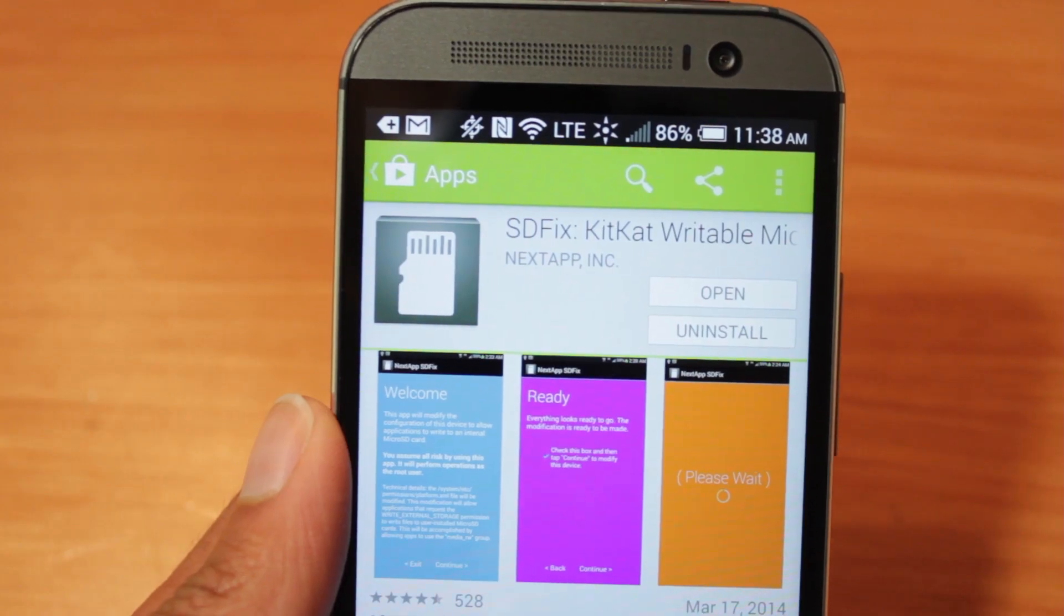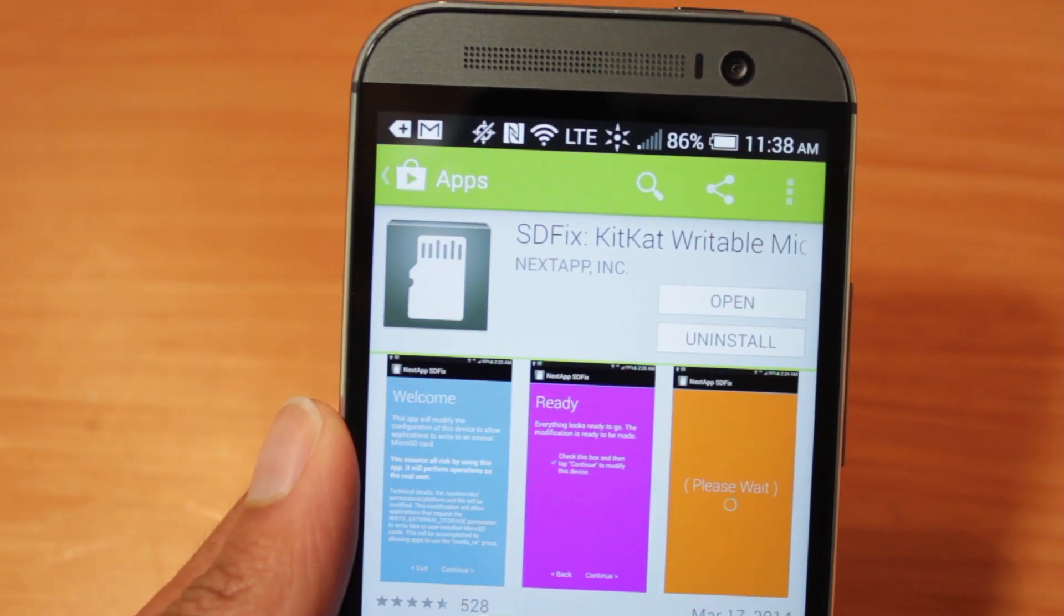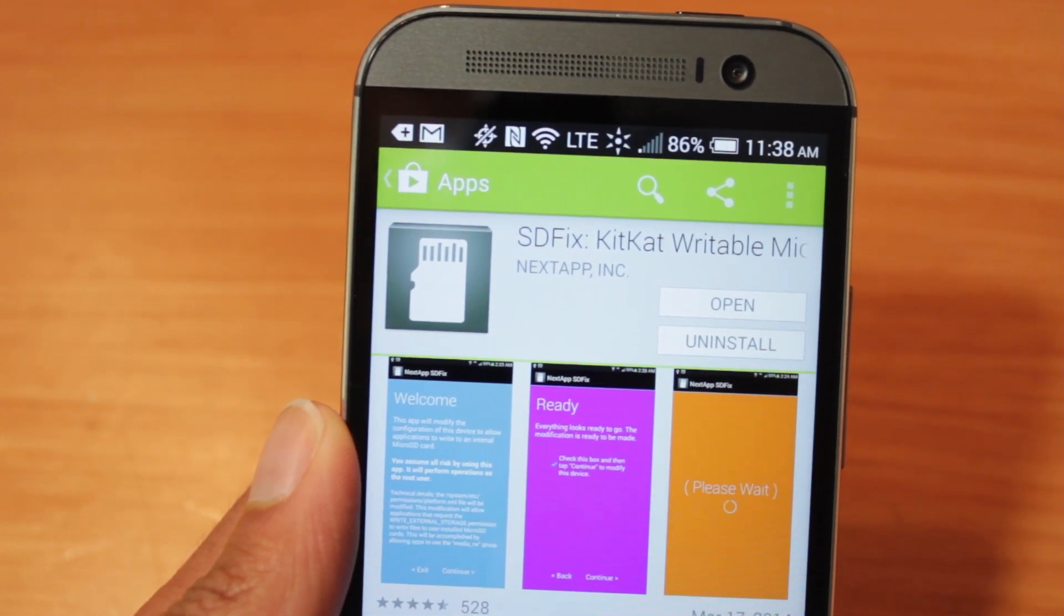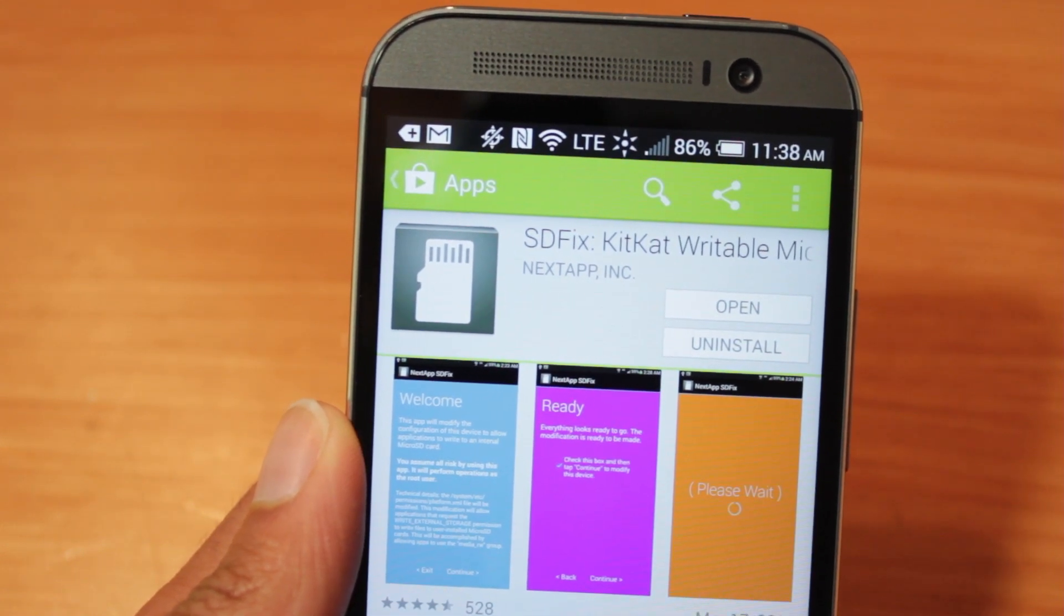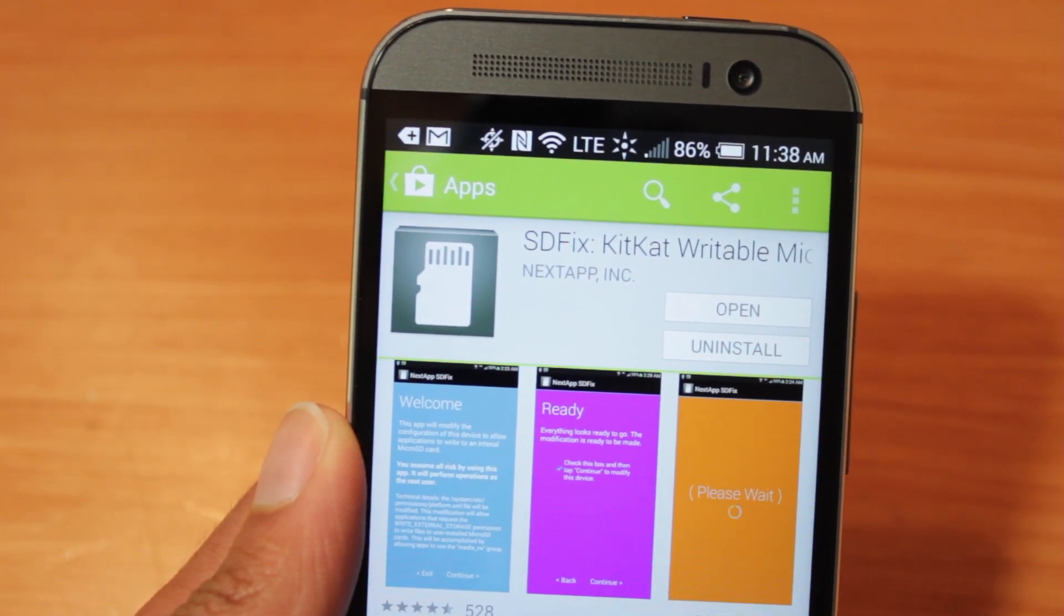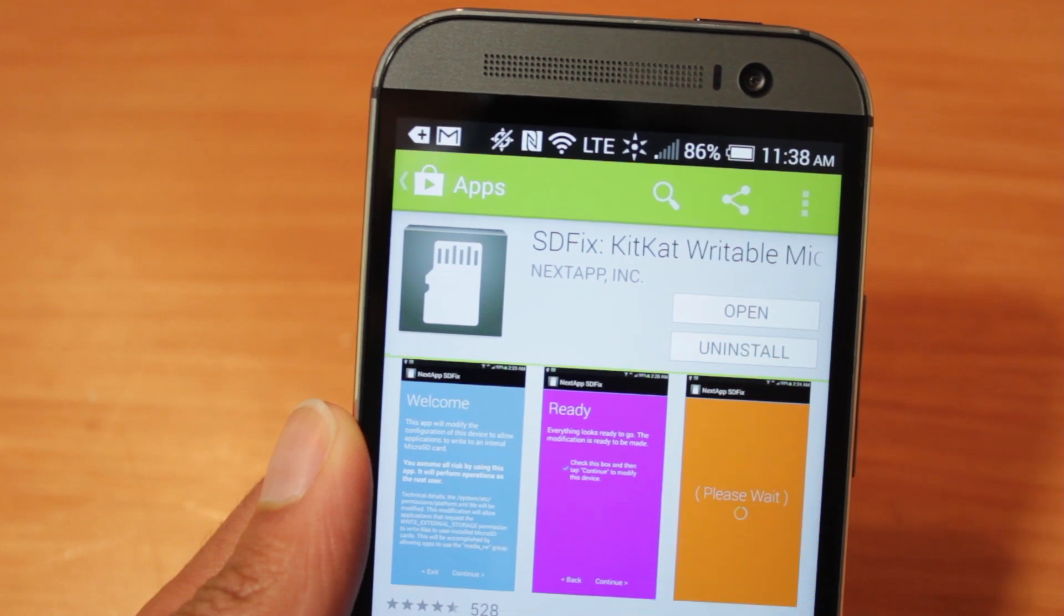Okay, so the app we're going to use is called SDFix, and it's available free within the Google Play Store. Now you can do this manually. However, this app just makes it a whole lot easier to do.